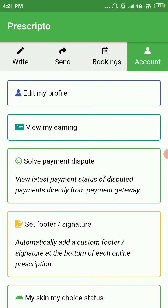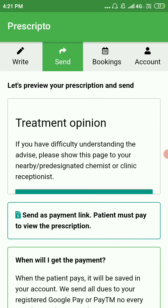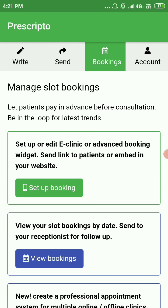That's about it for this section. In the next part we'll talk about the Booking tab and how to manage the different slot booking options and set them up. Thank you very much for watching this video.